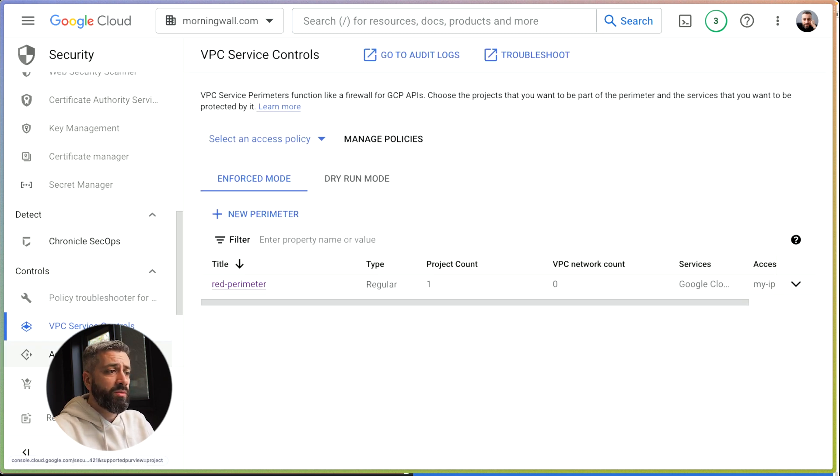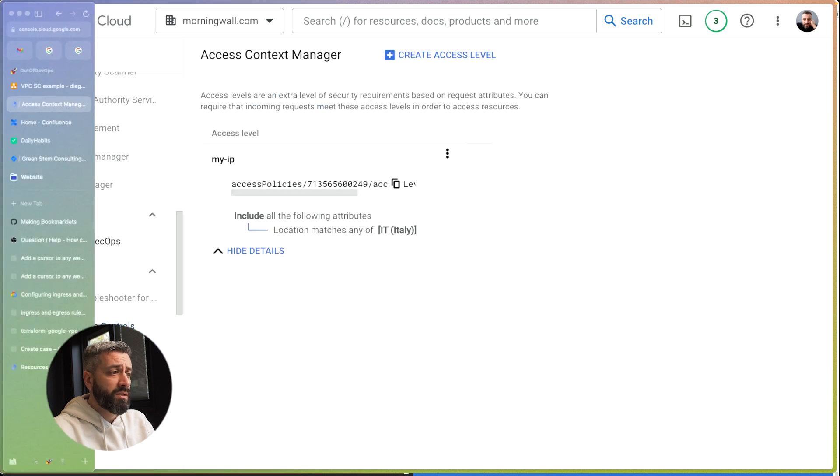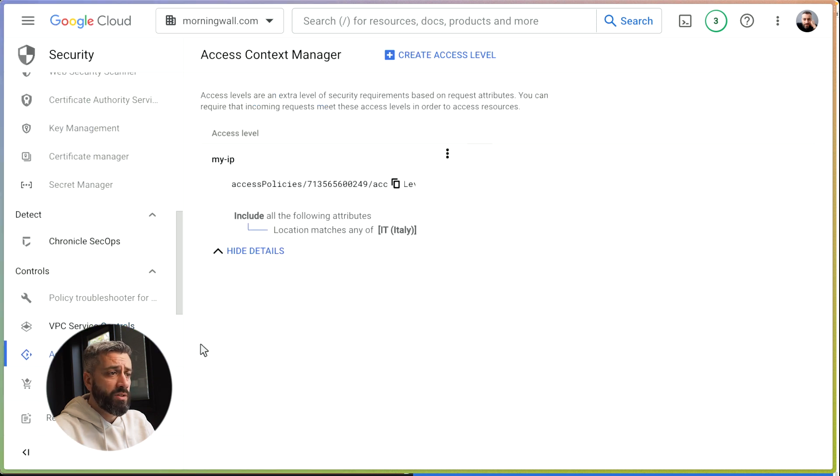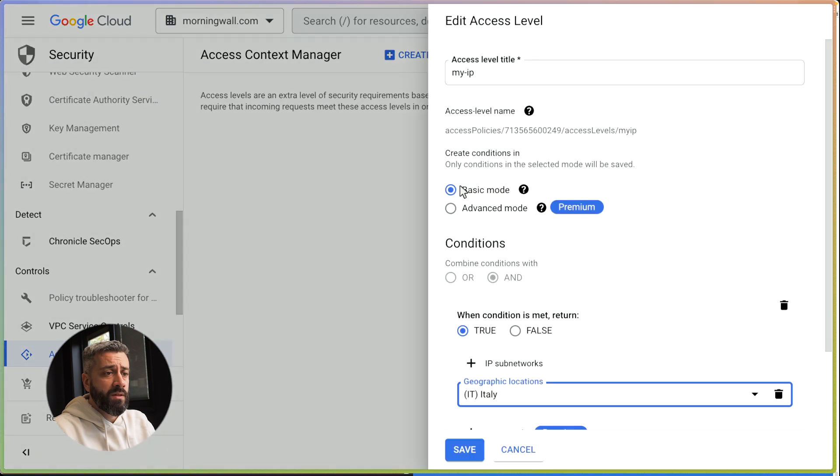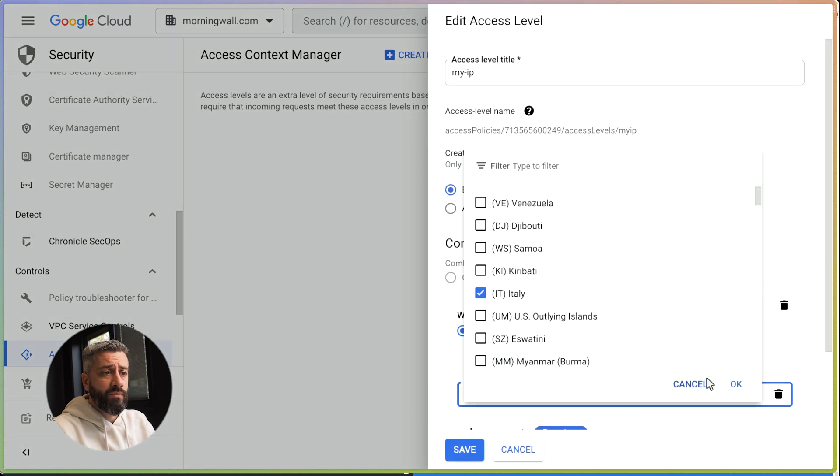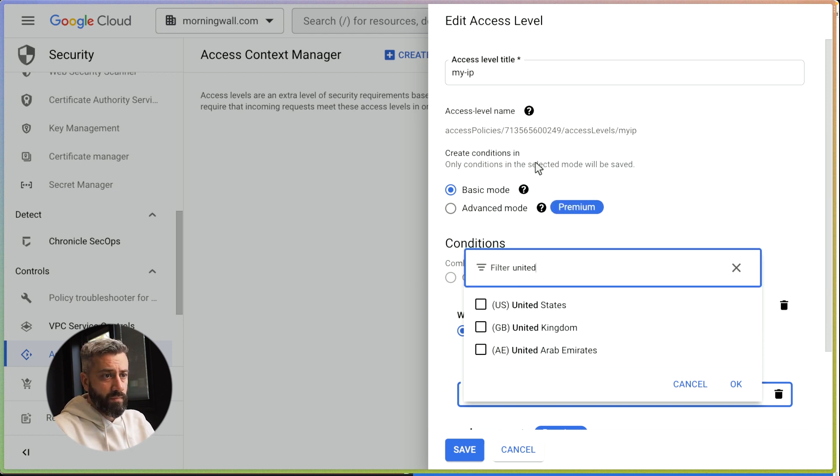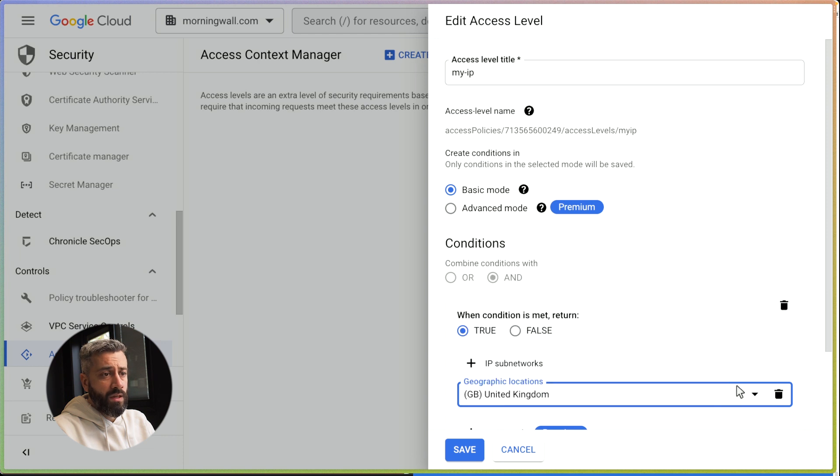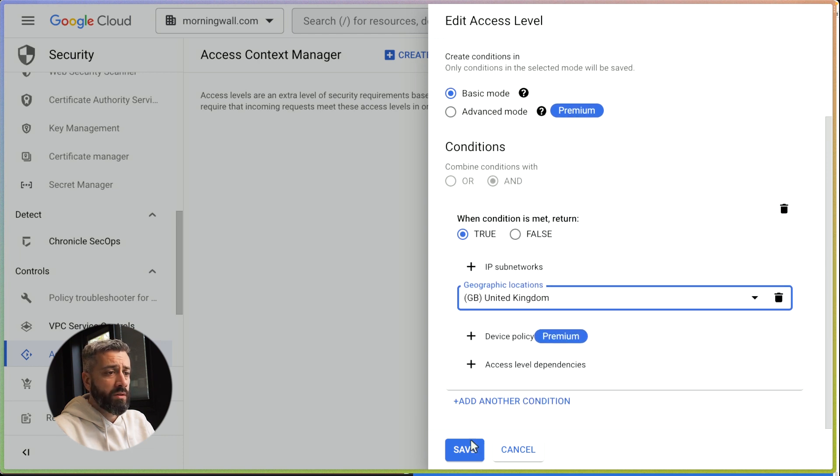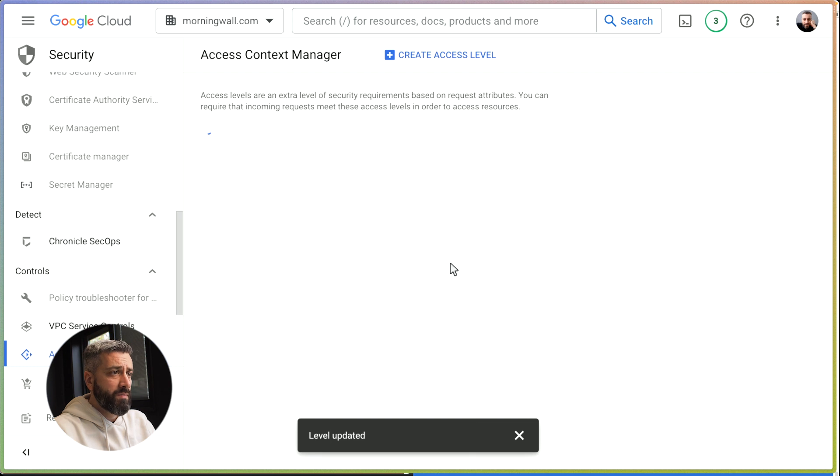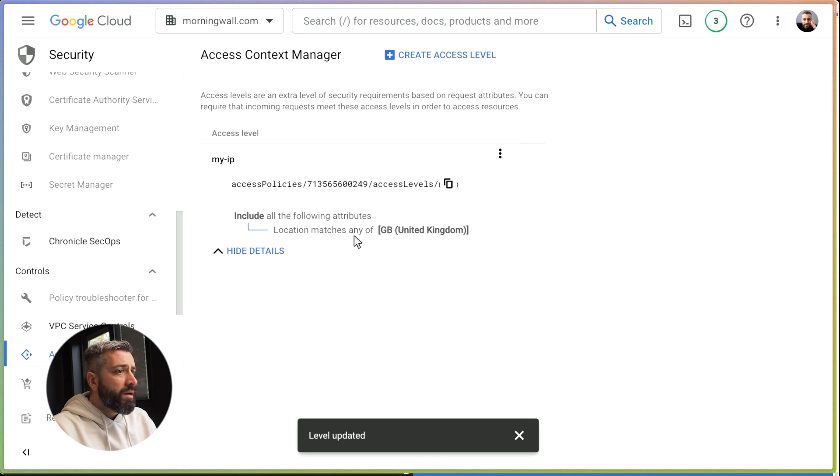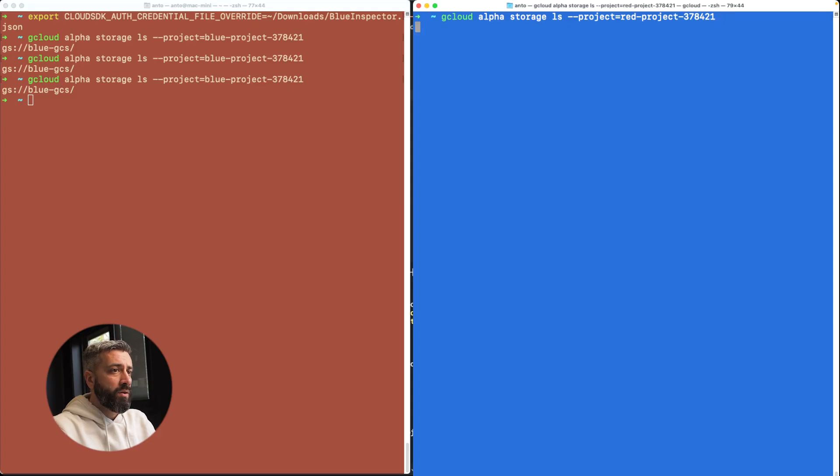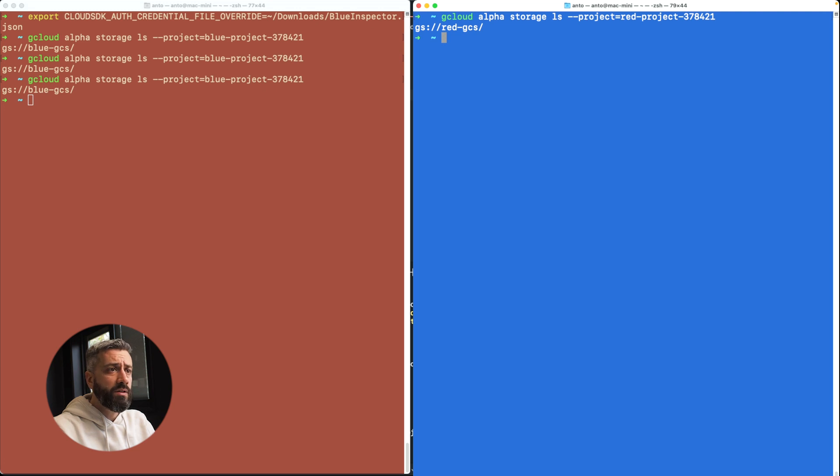Let's go back to access context manager. We can fix this by saying, okay, I wanted this to work from United Kingdom. And now each call from here should work. We can test this. Let's give it a couple of seconds until everything is synced. The call is now succeeding because we are executing from the United Kingdom, which is one of the allowed countries.